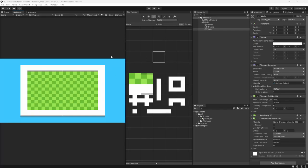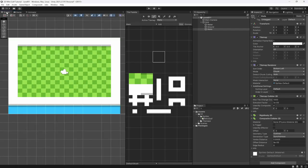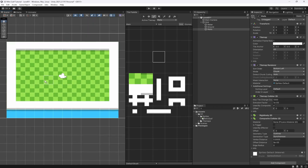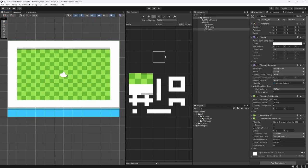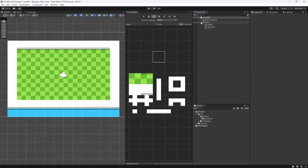In the last episode we created this tile map system where we can add in different levels. However, we don't have a ball to bounce in our level, so what we want to do in this episode is create the ball and the line renderer to show dragging and shooting the ball around the map.